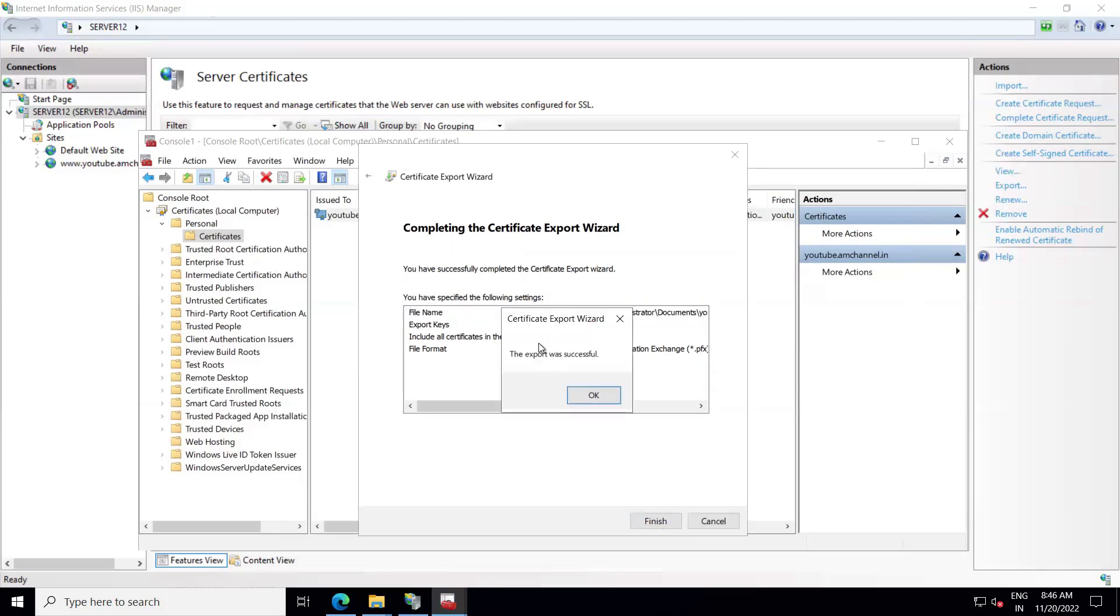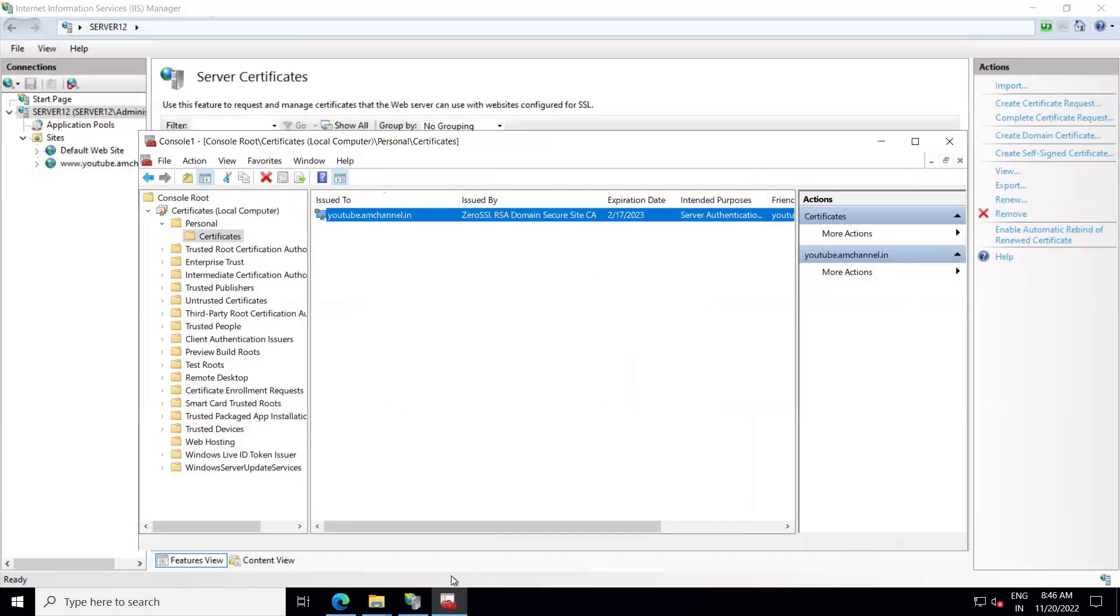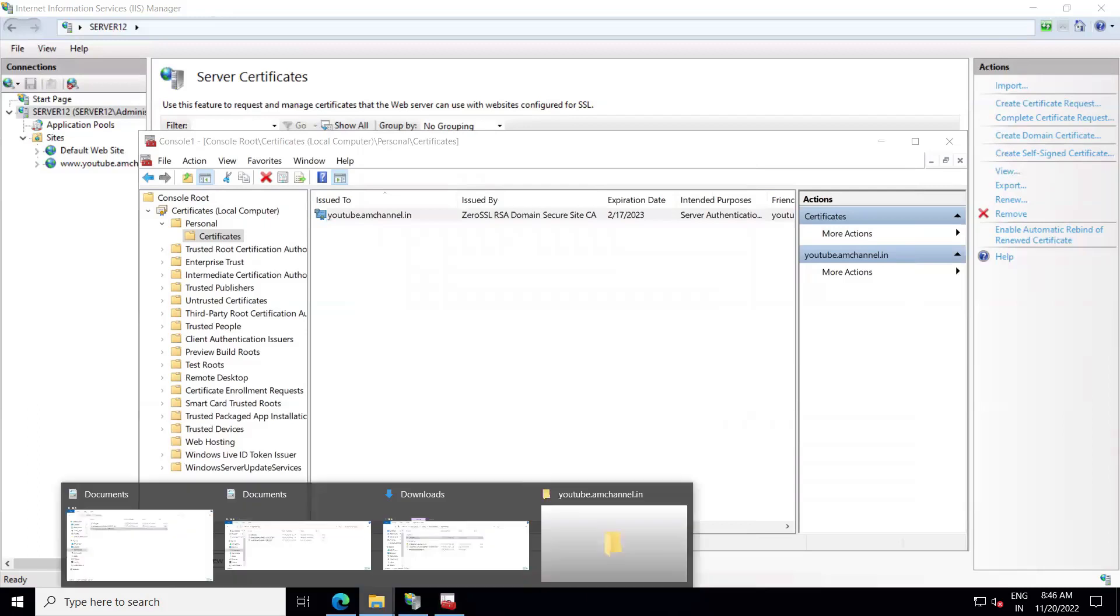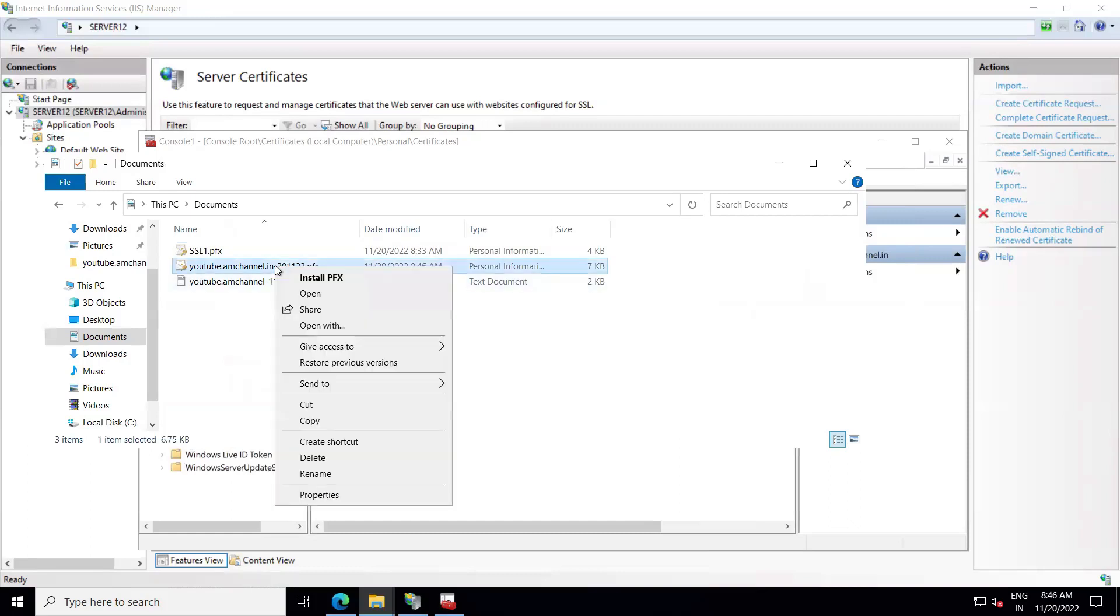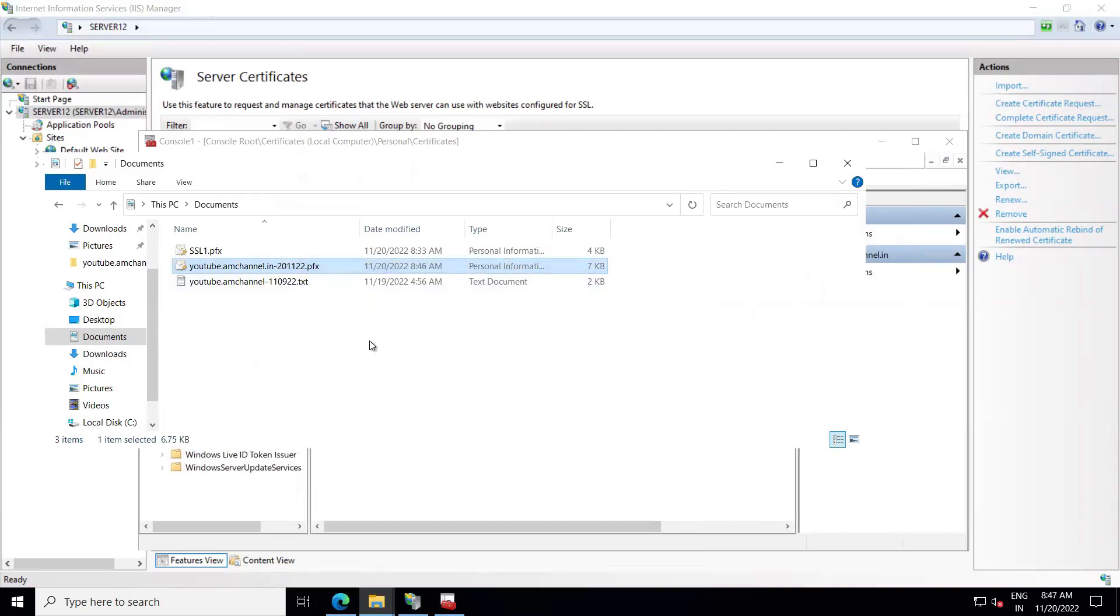It will show you the notification as export was successful. So we can see our SSL in PFX. This way you can export the SSL. Let's see how we can import it to different servers.